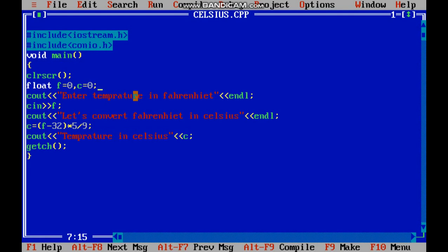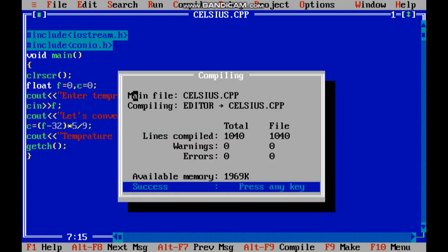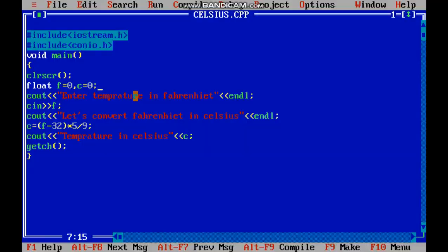This way you find the output. I will run one more value for it and let us see. Now I am giving boiling point in Fahrenheit. Boiling point in Fahrenheit is 212 and now the temperature in Celsius is 100 degree Celsius.